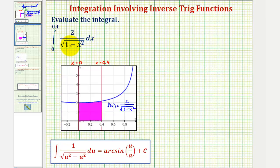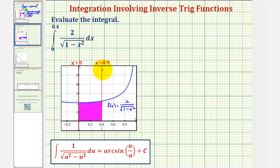We want to evaluate the given definite integral. The integrand function is graphed here in blue. We have the vertical lines x equals zero and x equals 0.4, which are the limits of integration. Since the integrand function is non-negative over this closed interval, the value of this definite integral is equal to the area of the shaded region.